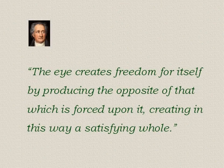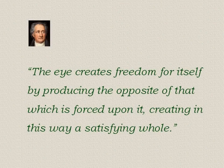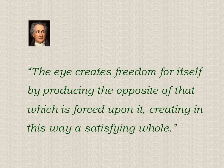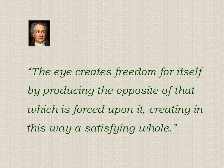Goethe sums up his observations as a general principle. The eye creates freedom for itself by producing the opposite of that which is forced upon it, creating in this way a satisfying whole.